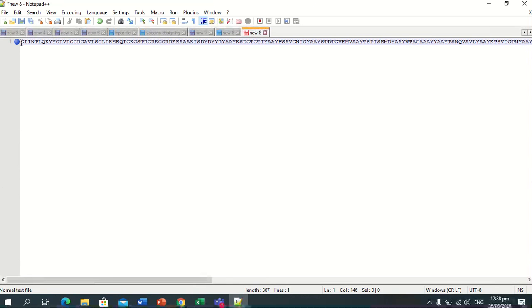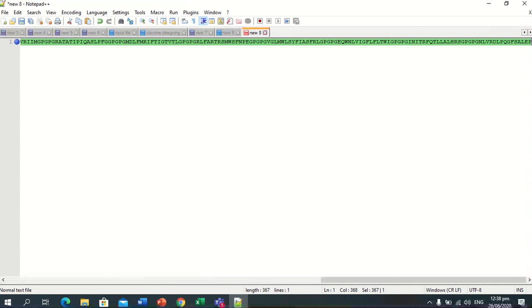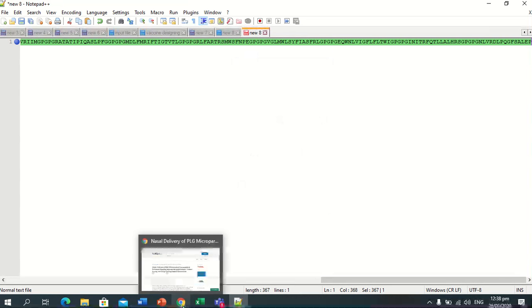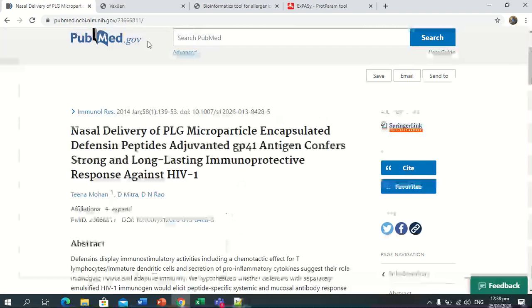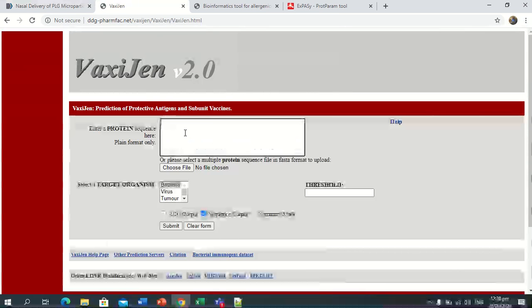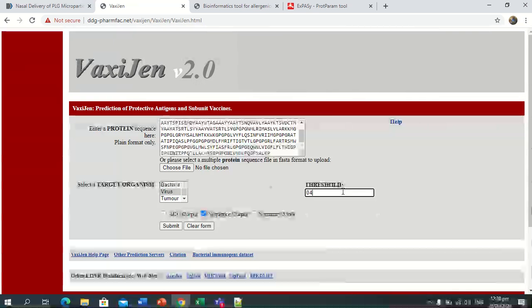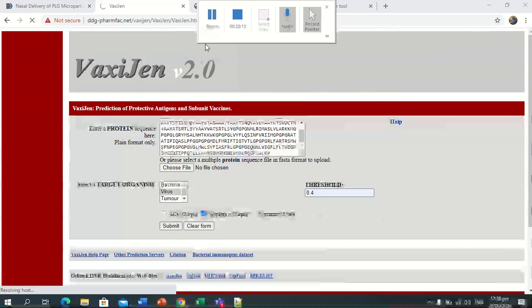Now we will use it for the further steps. You can see these are 367 amino acids in our vaccine sequence. Now we will check the antigenic probability on the Vaxijen server. We will use the threshold 0.4, have selected virus, and submit the result. In the same way, we will use the antigenicity server.